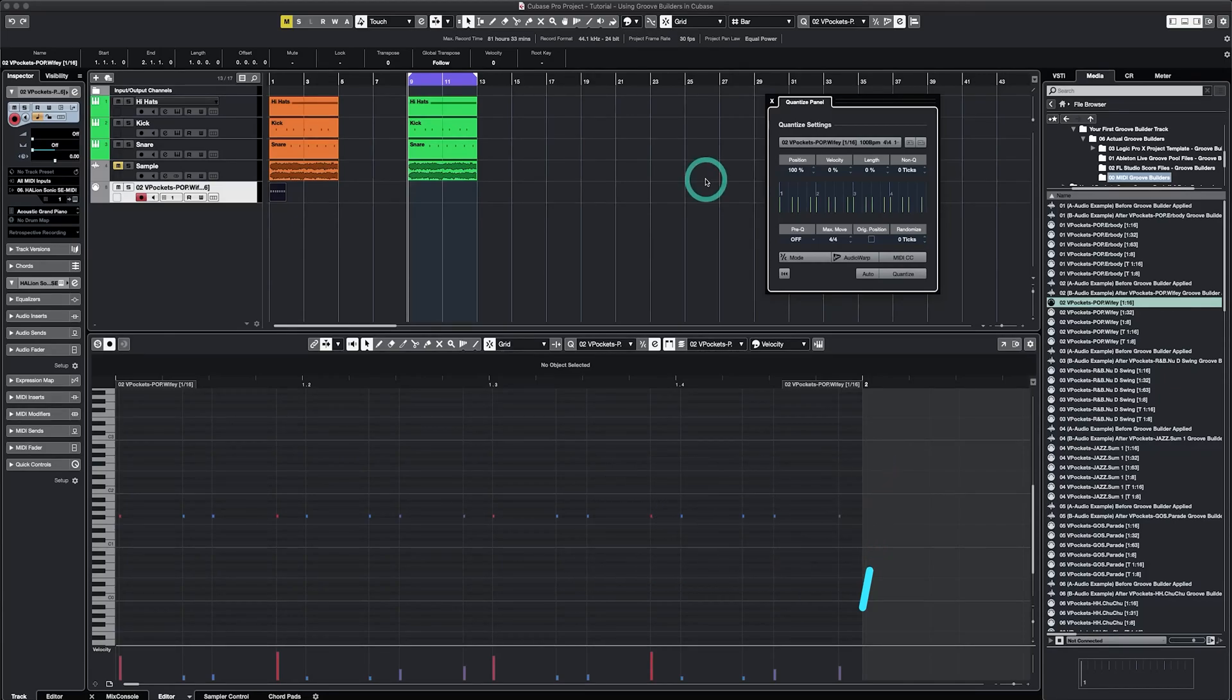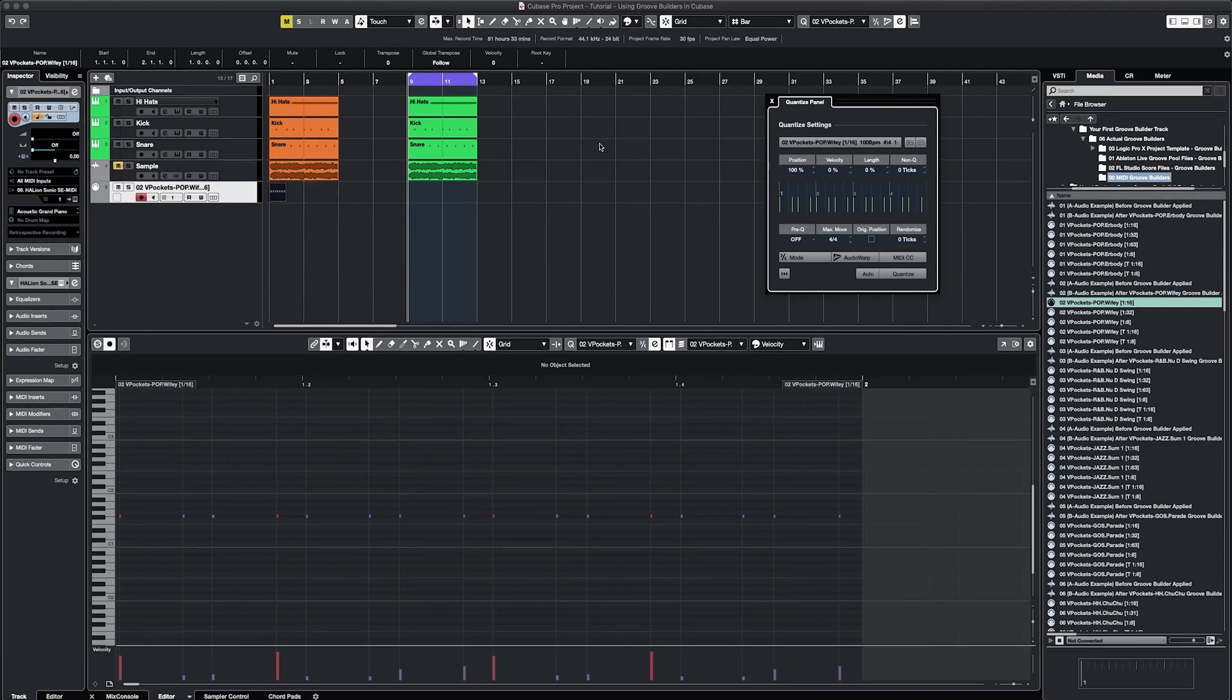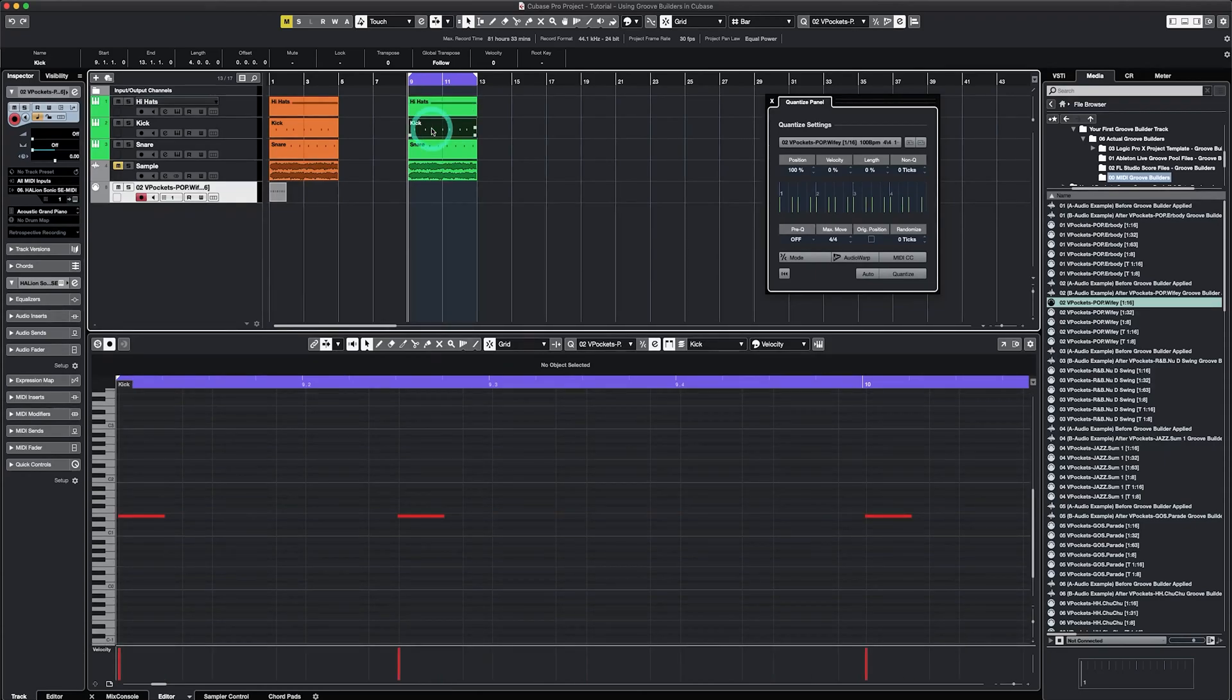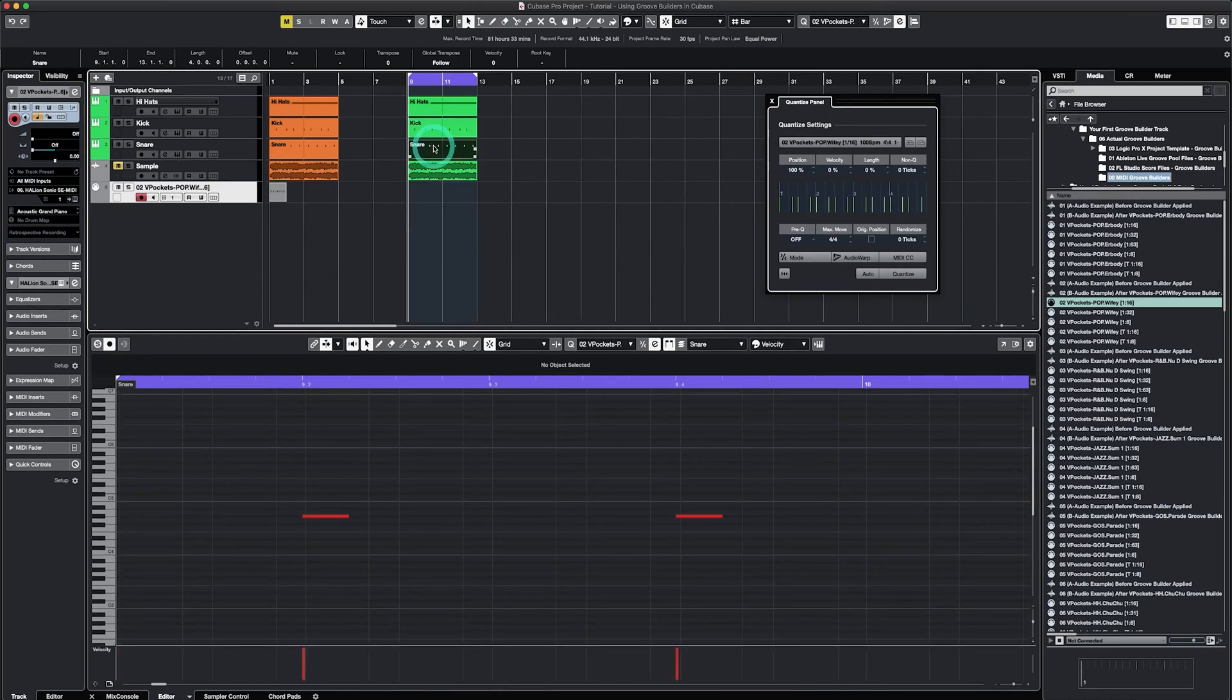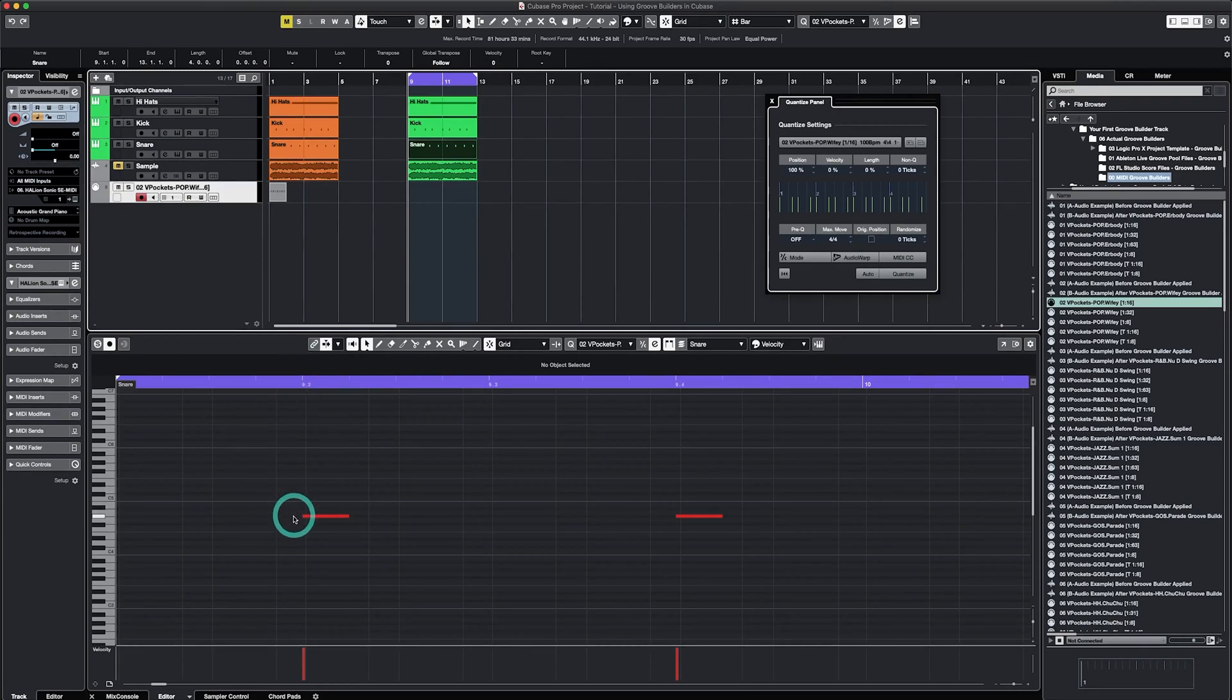We have a standard beat in Cubase to which we will apply Groove Builders. Within your product download, you should see three MIDI drum files marked with quantized to the grid in parentheses. I've added those to my project. There's a MIDI file called Hi-Hat, which you should set up to trigger a hi-hat sound of your choice. A file called Kick, which you should set up to trigger a kick sound of your choice.